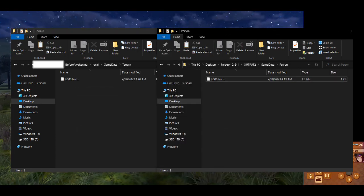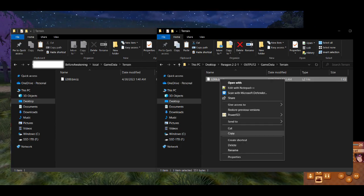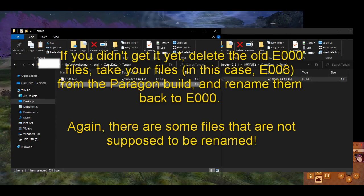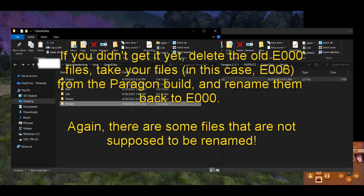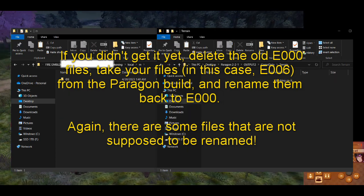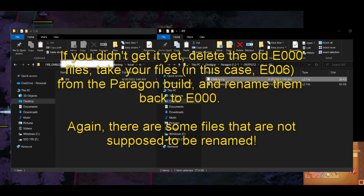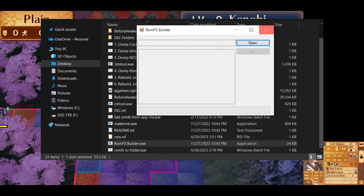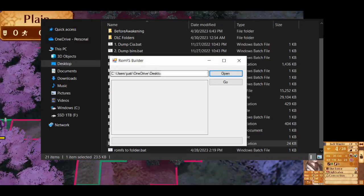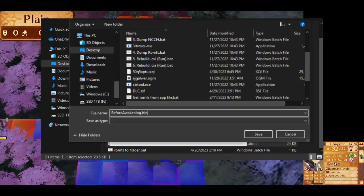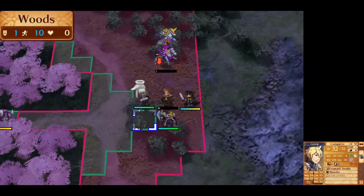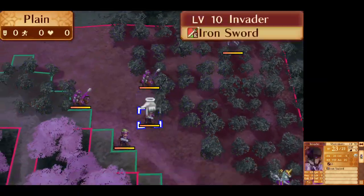I would highly recommend copying the DLC folder again and just replace everything. Cross-reference the original DLC files and see what needs to be renamed back to E-0-0-0. Once that's done, we'll open the ROM Fs builder and select the new DLC folder we made, and save it as a bin file.